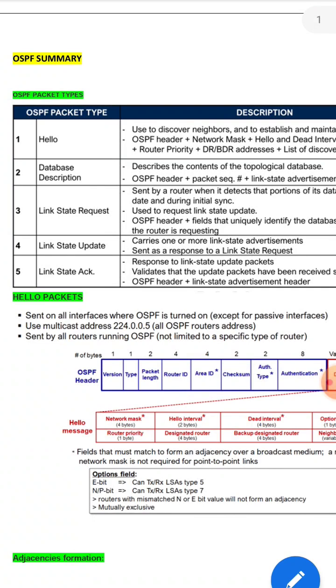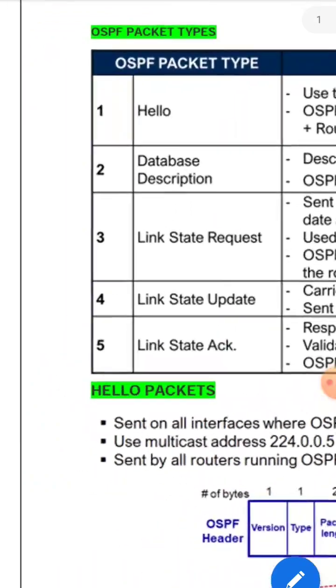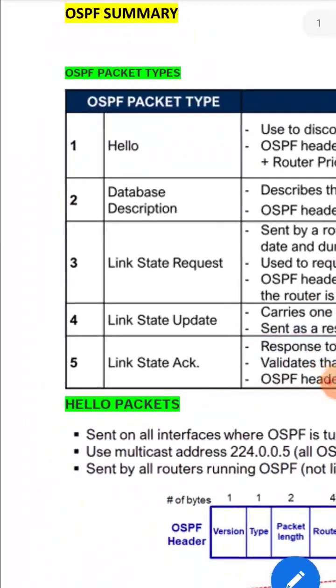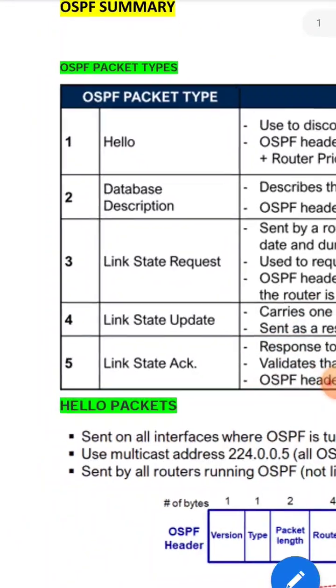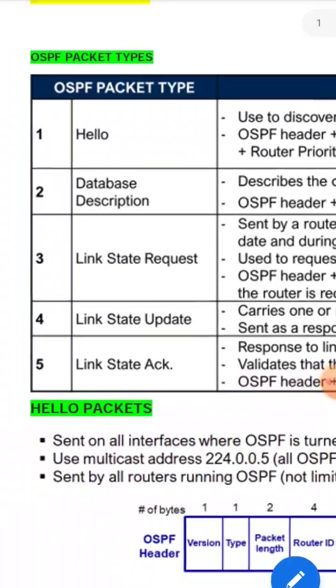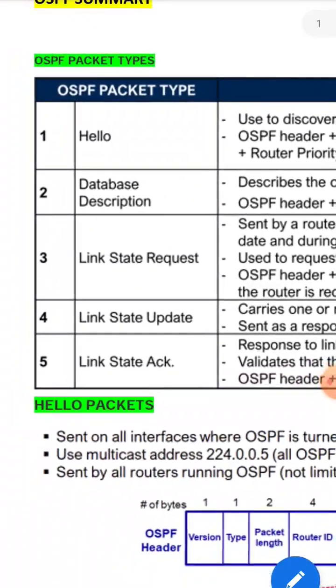You have to clearly explain about the OSPF packet types. These include the Hello packet, Database Description, Link State Request, Link State Update (LSU), and Link State Acknowledgement (LSAck).